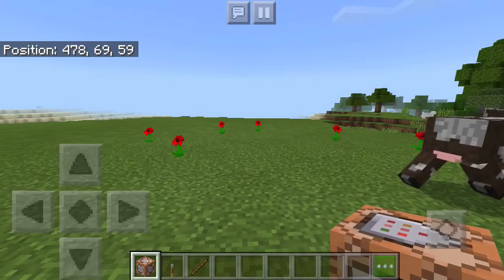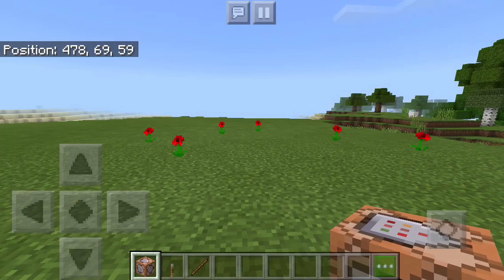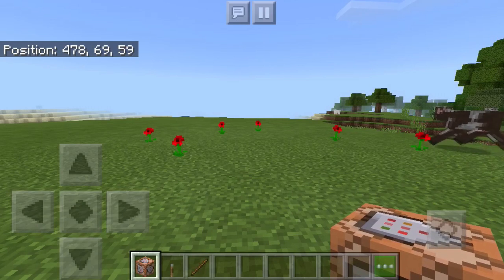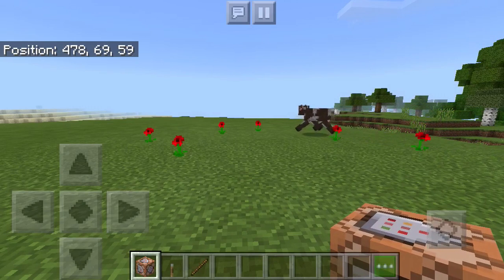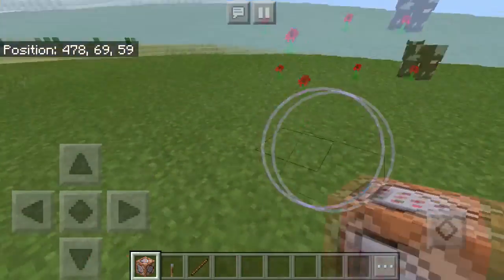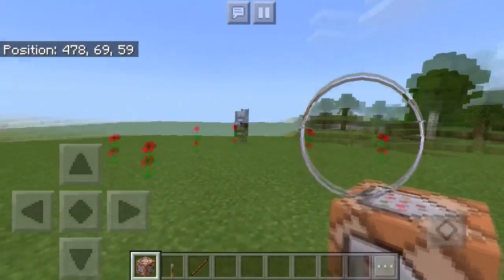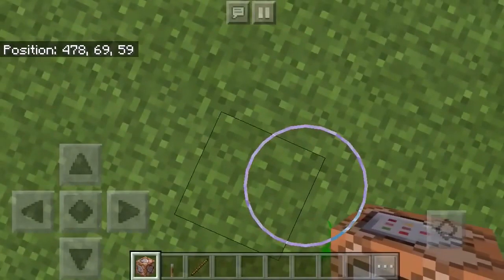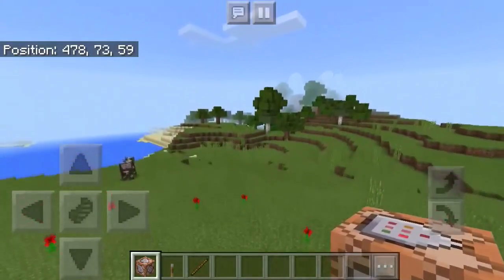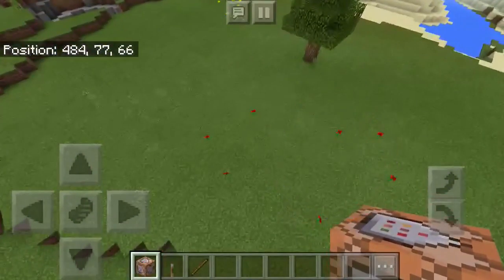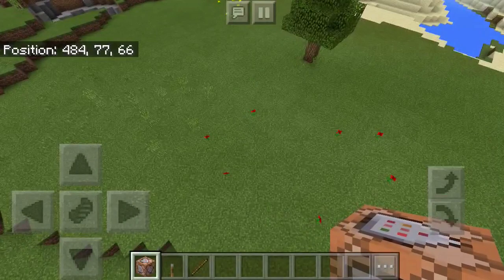So first we can start off with the fill command, and we're going to need coordinates. For the fill command you're going to need at least two coordinates, and the clone command you're also going to need at least two, maybe even three. What we're going to want to do is just imagine a cube in front of us — that is going to be the spot we want to fill. The first coordinate set is going to be the bottom corner of the cube and the second one is going to be the top corner. When you connect these two coordinate pairs, you should be able to create a cube.